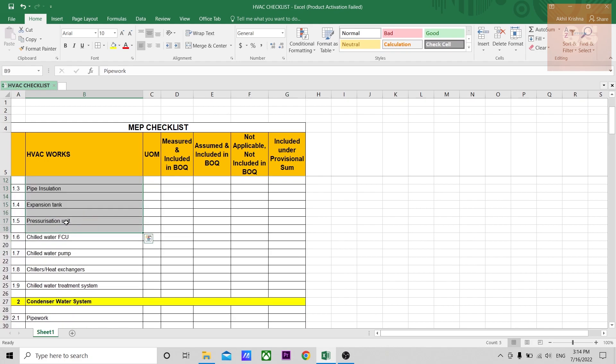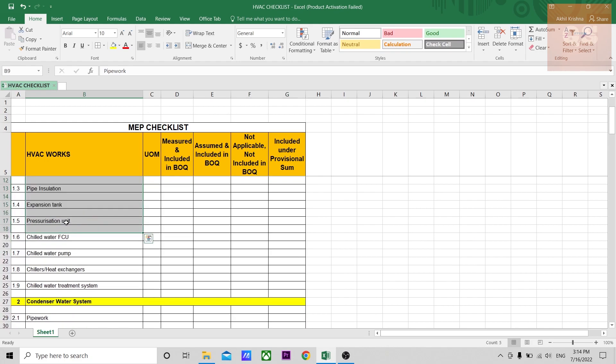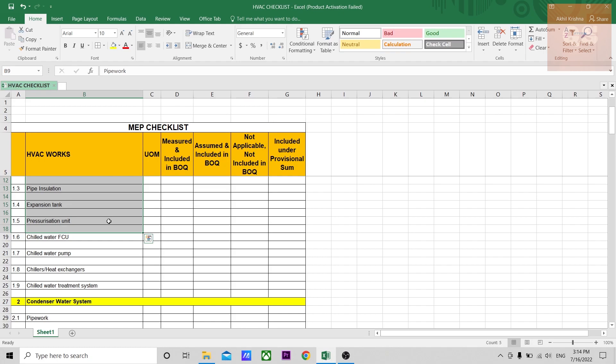If you want to acquire this checklist, as always, you can put your email ID in the comment section. If you're not able to do that in YouTube, you can go to any of my social media accounts like LinkedIn, Facebook, or Instagram. You can connect with me on any of these profiles and send me a message for this checklist, and I can send it across.